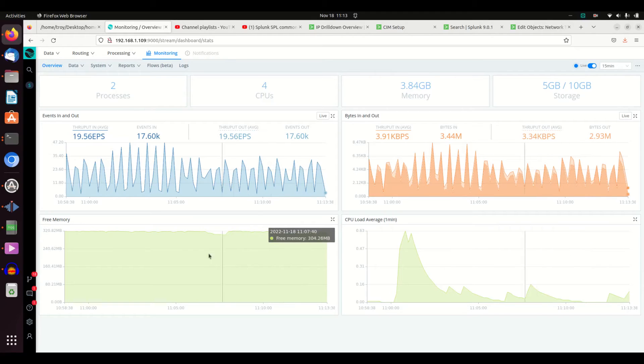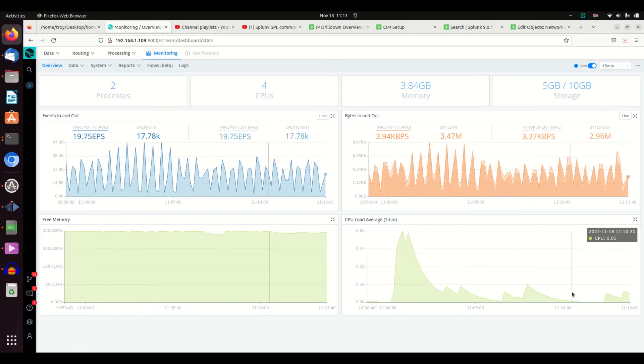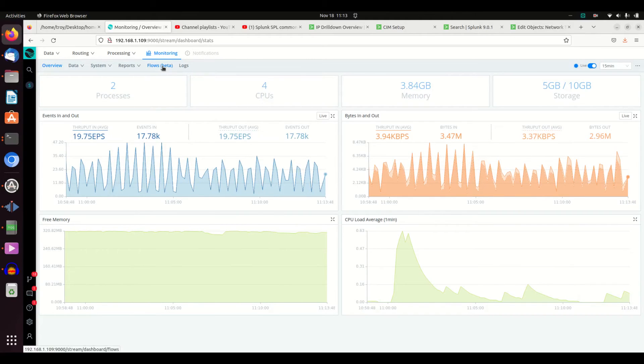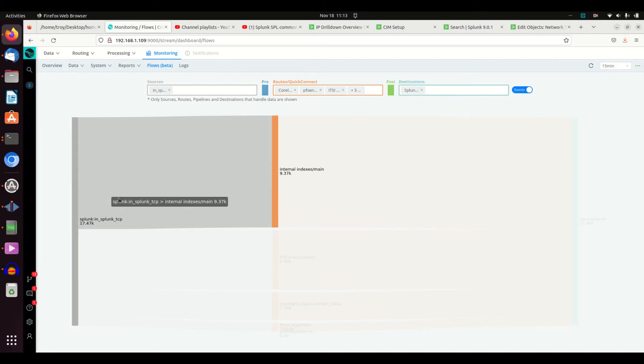I can see how my system is doing with how much free memory, CPU, how full, what kind of flow I'm running. I actually really like this beta view here.